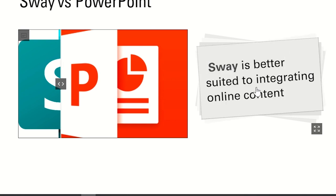It is better suited to integrate online content just like Microsoft Forms, Padlets, name it, and any other link.